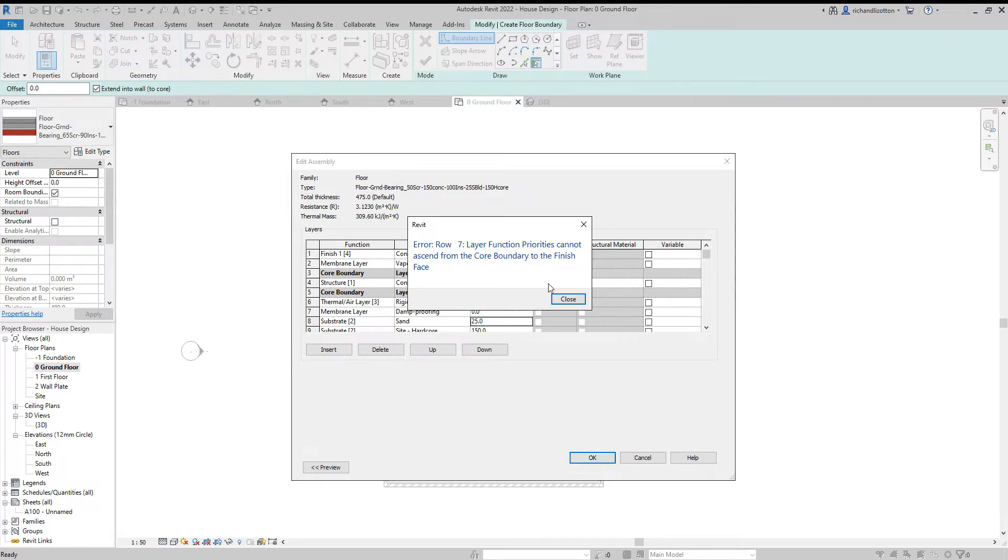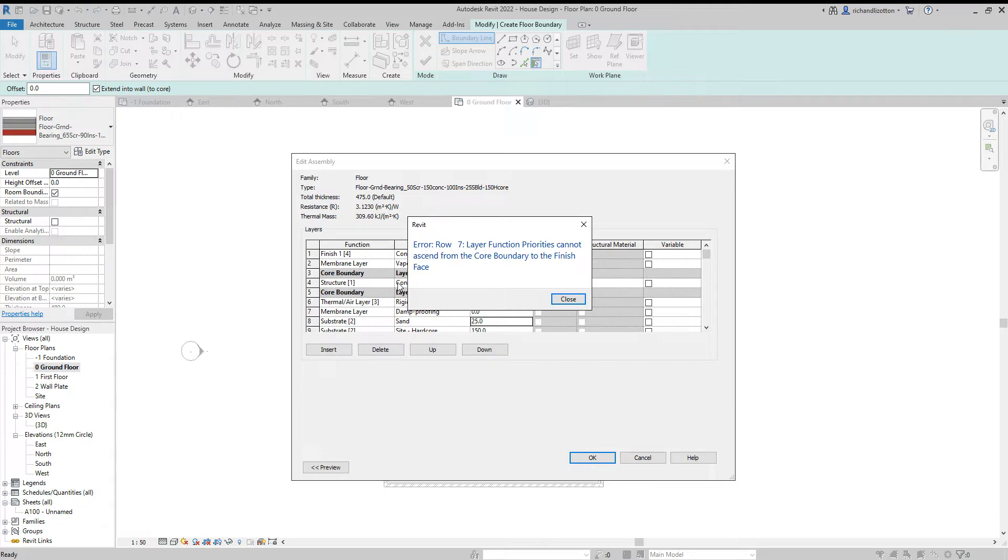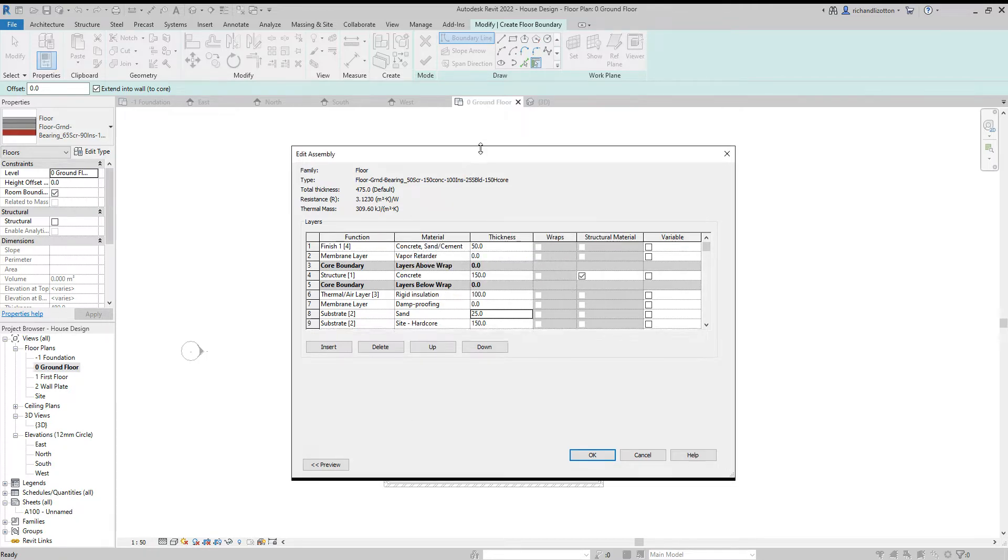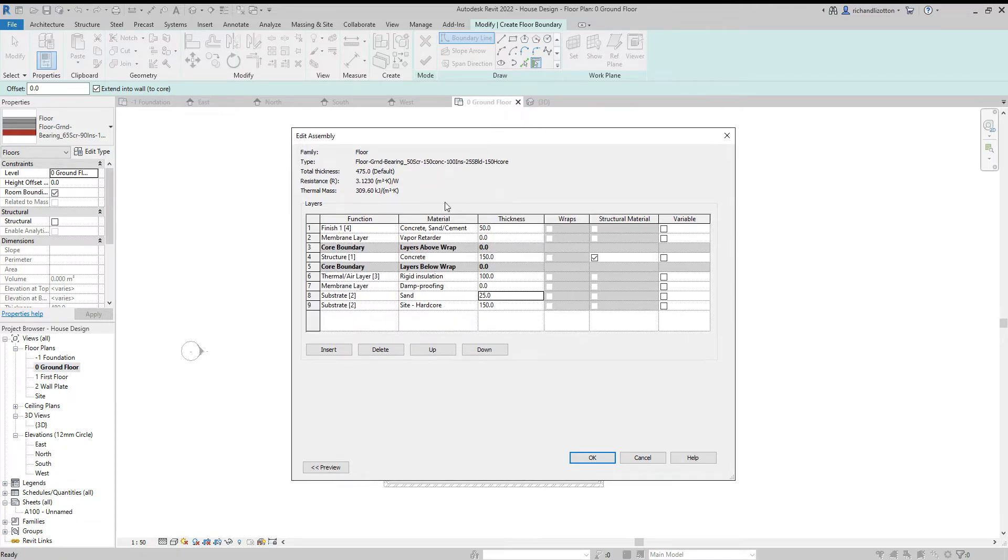Oh, now it's brought up an error here. You'll notice that the functions need to be in certain layers. So row seven, cannot ascend from core boundary to the finish. So what we need to do is think about what we've got from these different layers.